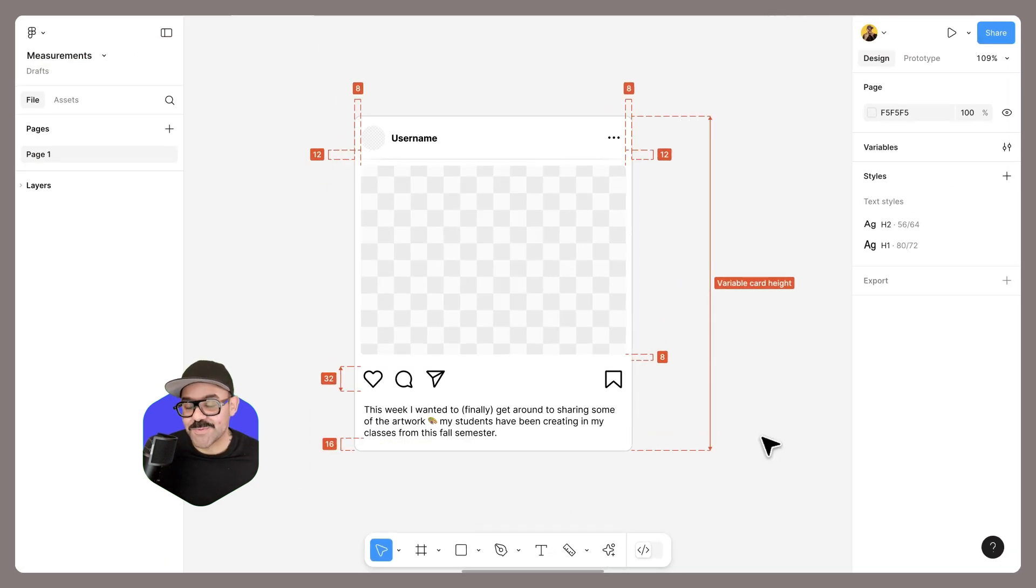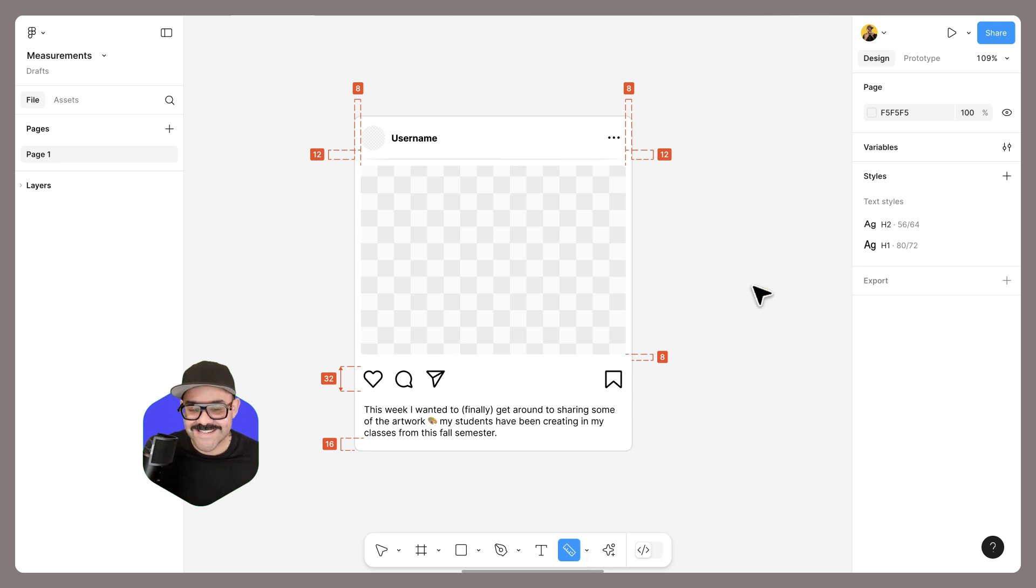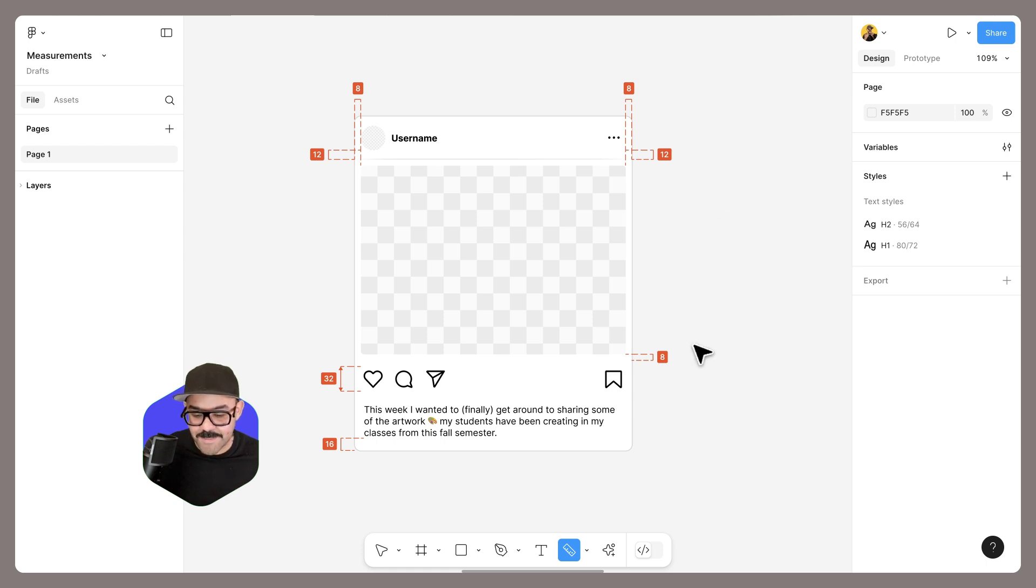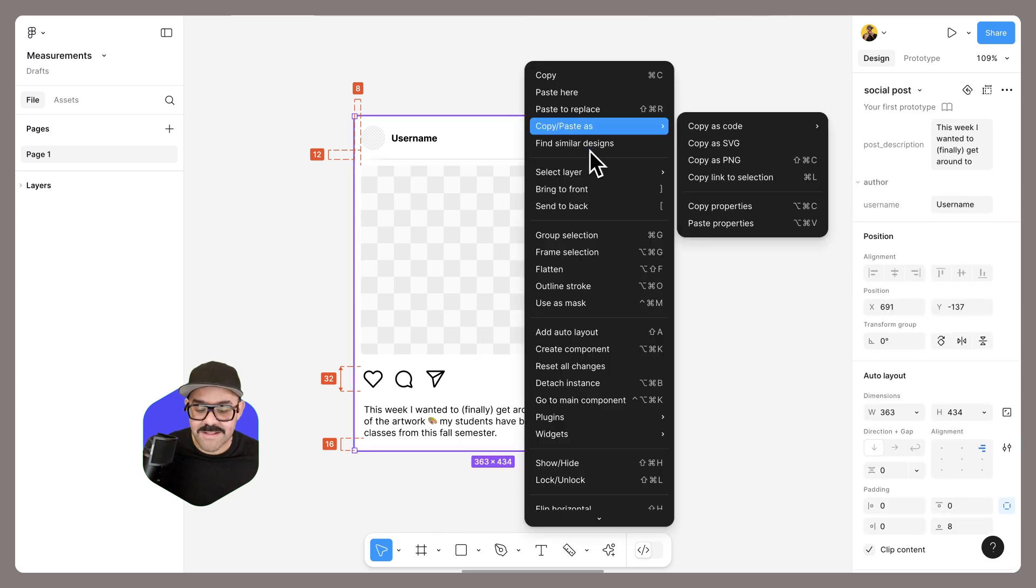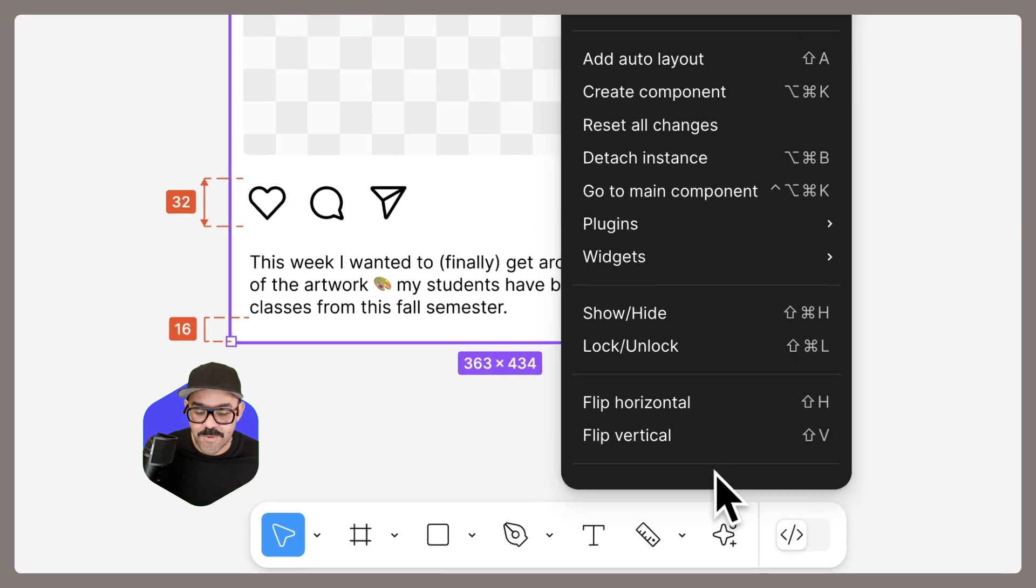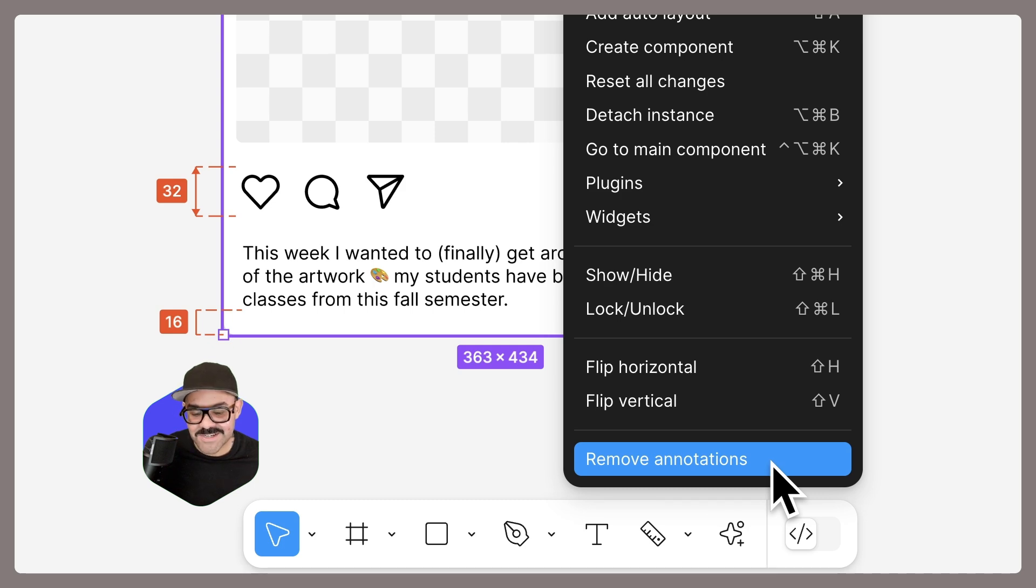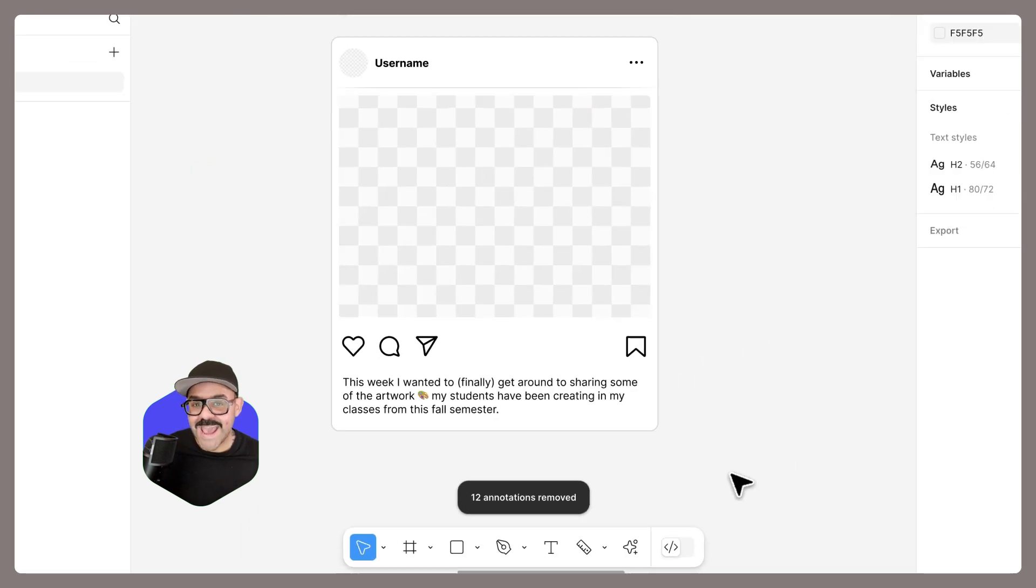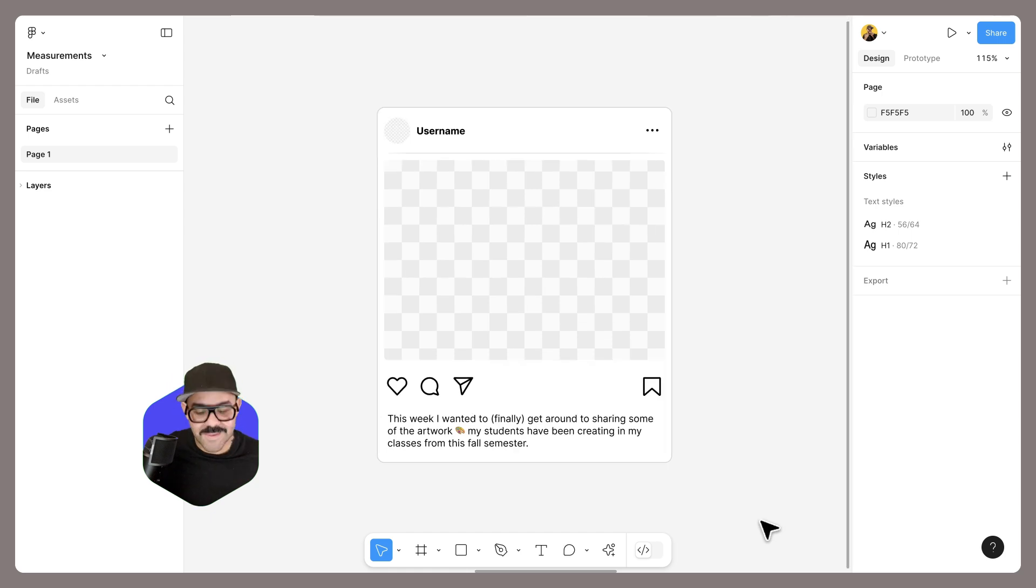Let's say I want to remove some of these annotations. While in measurement mode, you can select them and then press delete. Now, if you want to delete all of the annotations on a selected item, I'm going to go back to the move tool—you can press the V key—select the object, then right-click, scroll all the way down and you'll find the remove annotations option. Click that and then all of the annotations on the selected object are removed.